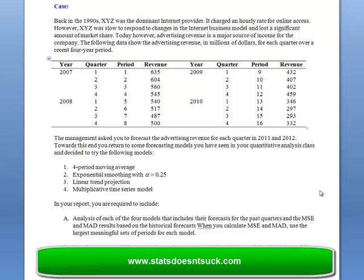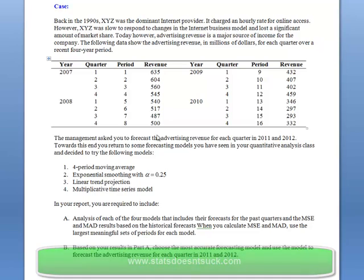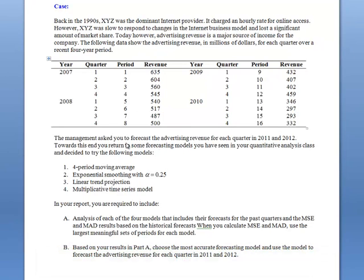Hi there, this is Jason. I'm going to give a shot at just doing a recording of how I get through the four period moving average for this data. Let's get started with it.